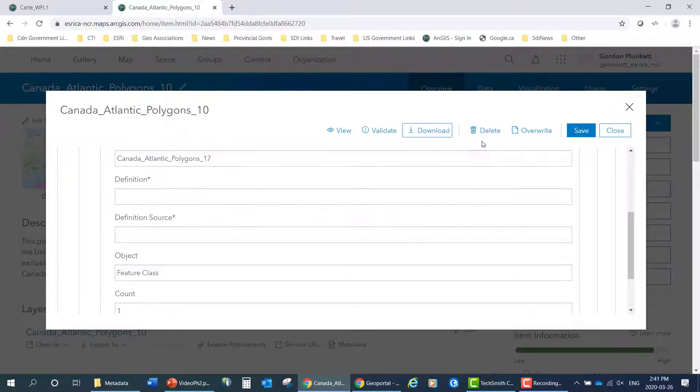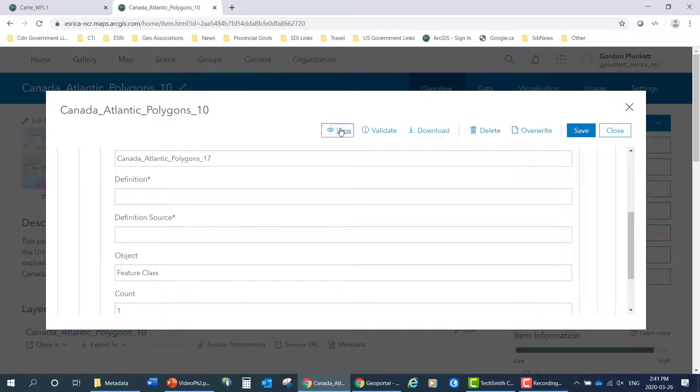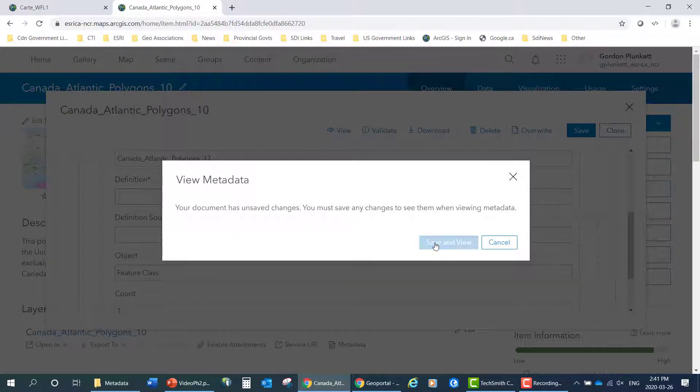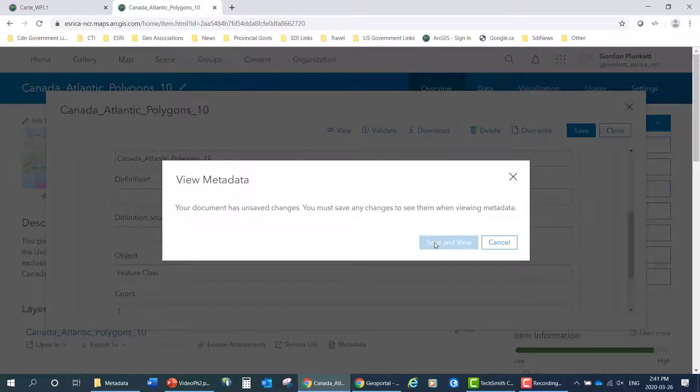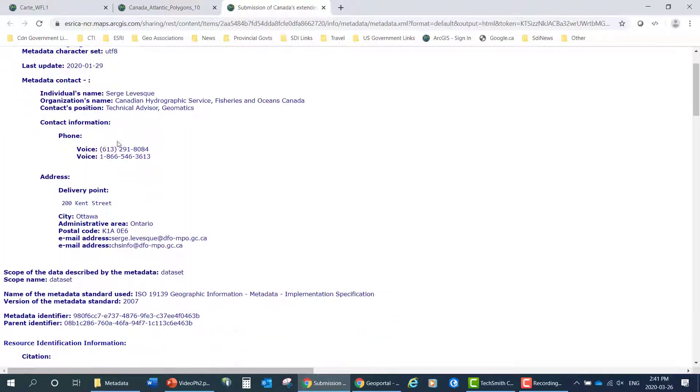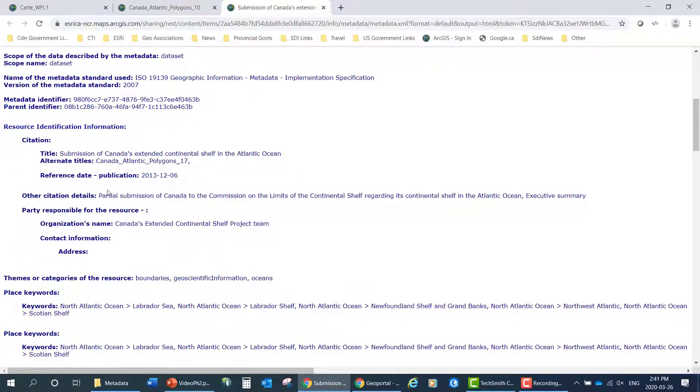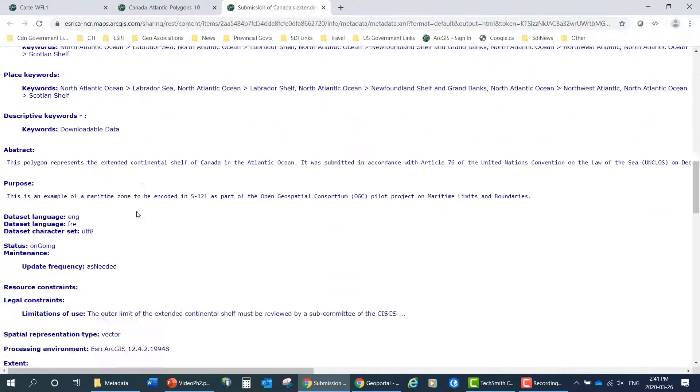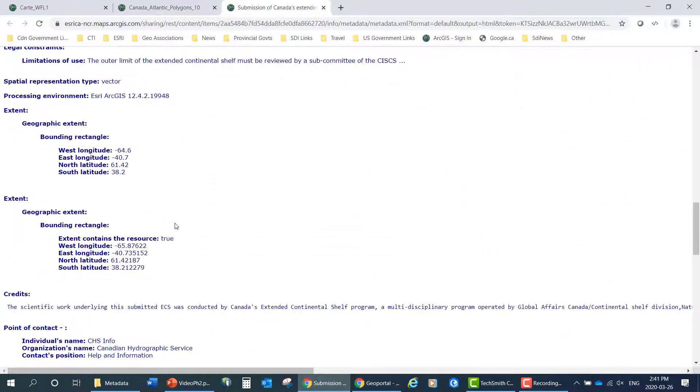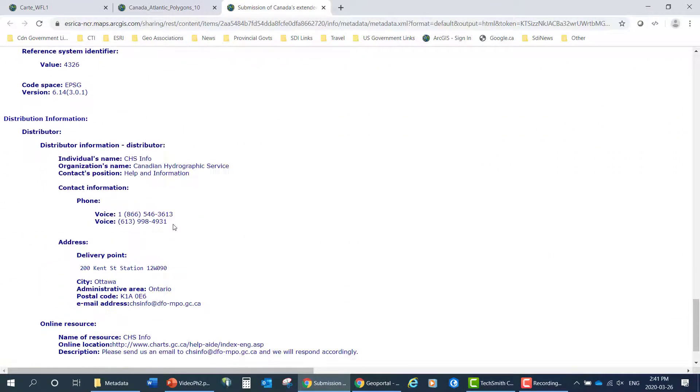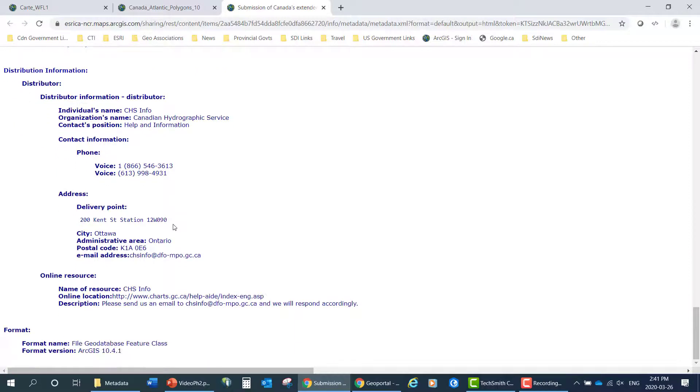We can also delete or overwrite the metadata, but we can also view it. So we go to this tool here and save it. Then we can see the metadata is all published in HTML and nicely formatted so you can see exactly what's going on. All the information is in there.